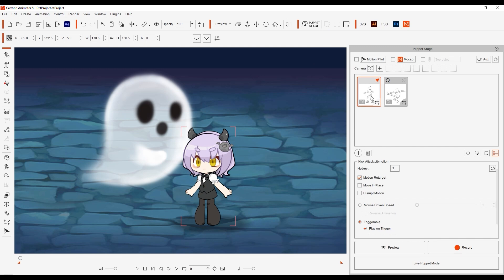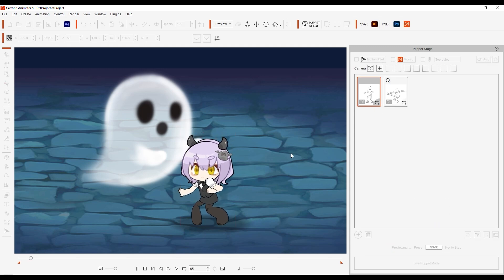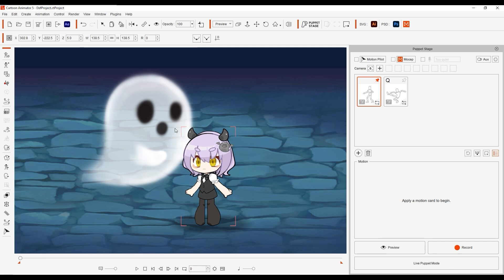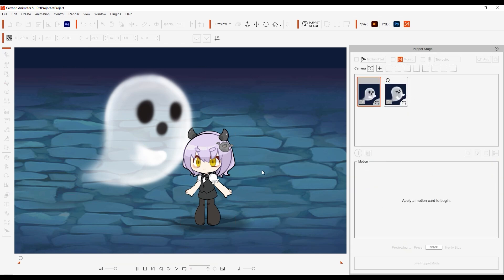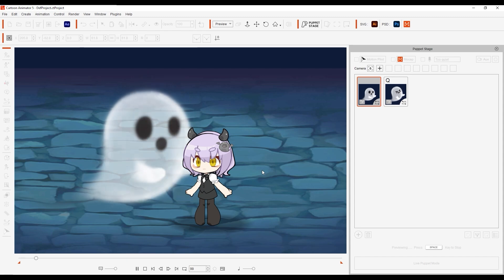In this scenario, we have two characters set up with two Puppet Stage motions each, a default idle, and an action that can be triggered with the Q hotkey. You can see our Ghost Fighter has a cool jump kick, while the cute little ghost has an impact reaction.